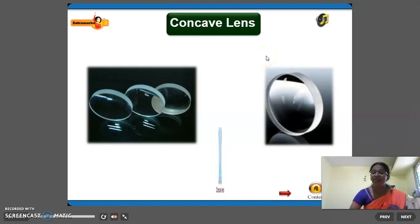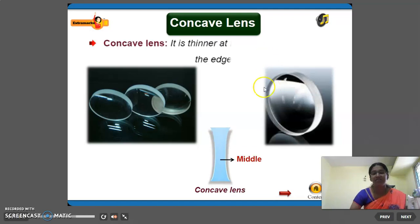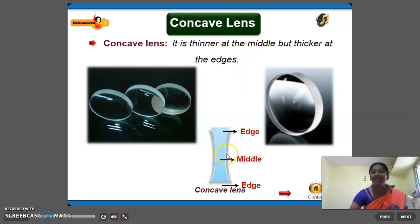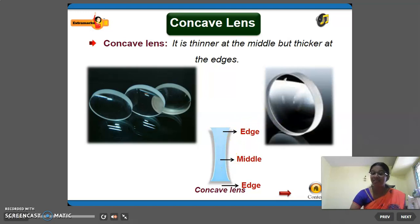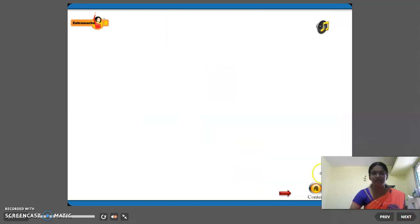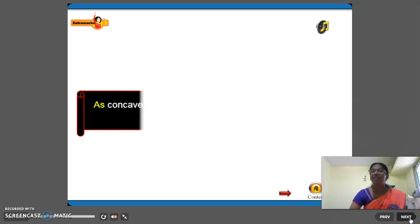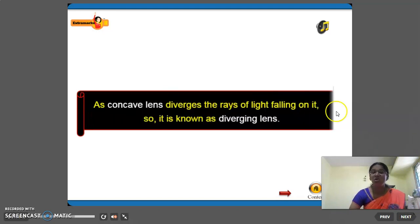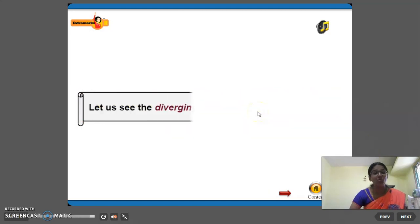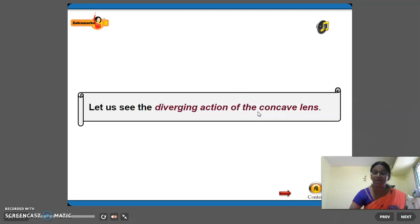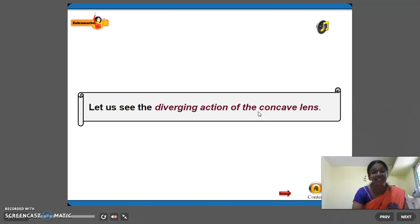Next thing is concave lens. Concave lenses are nothing but they are thinner at the middle and thicker at the edges. Concave lens is also known as diverging lens because concave lens diverges the light rays falling on it. Diverging means it starts to deviate at a point and spread in all directions. That is called as divergent.